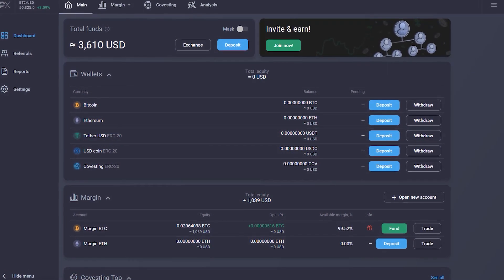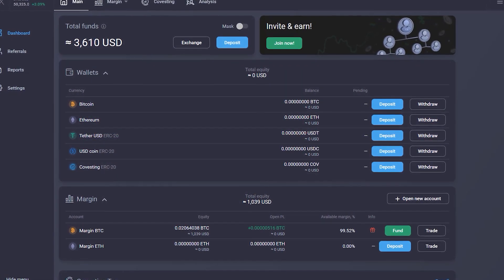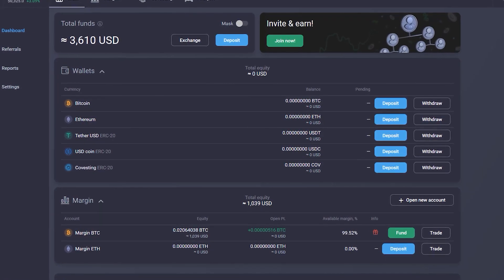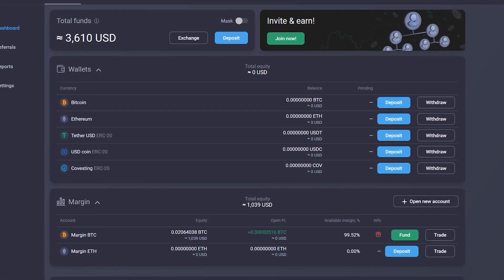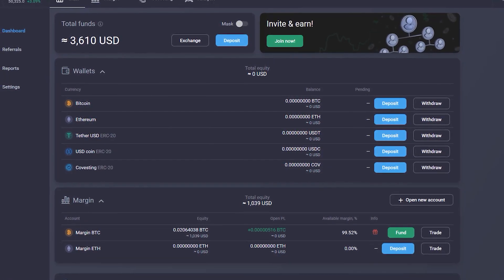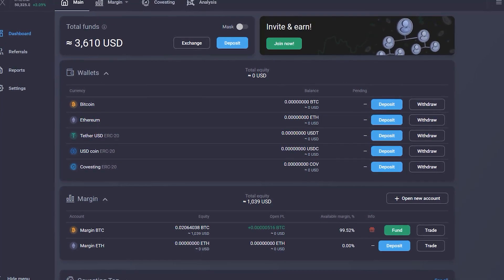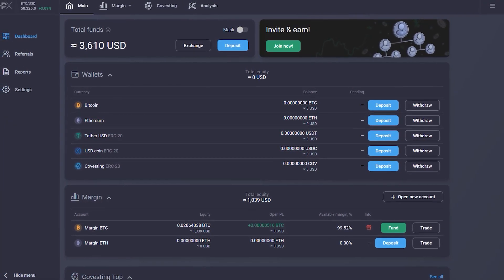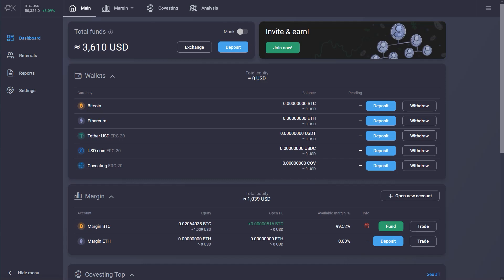PrimeXBT is a user-friendly platform that offers a variety of features and trading tools for both beginners and professionals. In our next video, we'll show you how to fund your personal wallets and get your account ready to place your first trades.